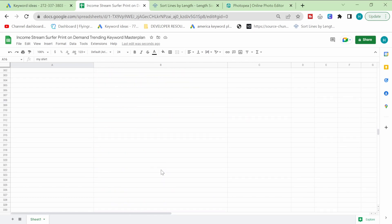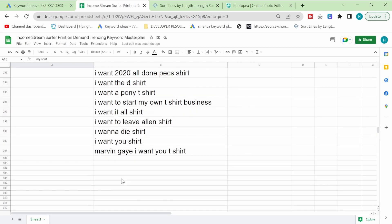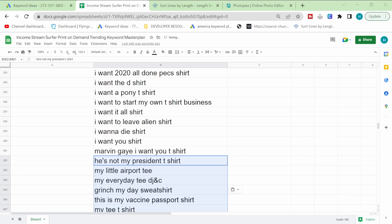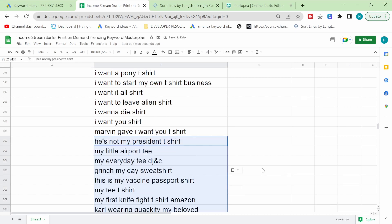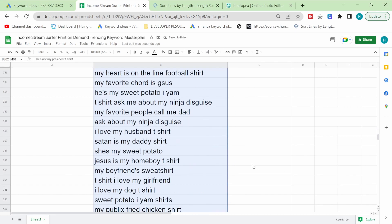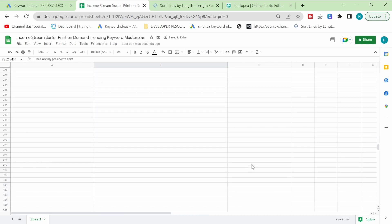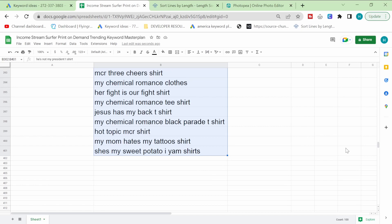Okay so we are not even five minutes yet. Only three minutes and we've already got 400 keywords.